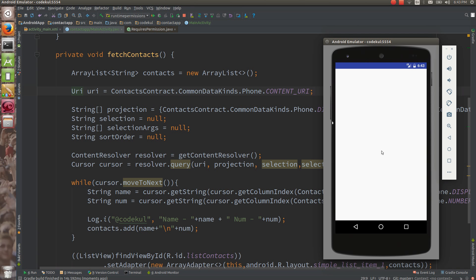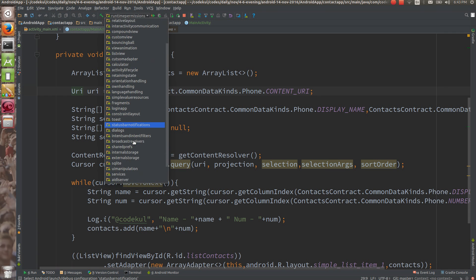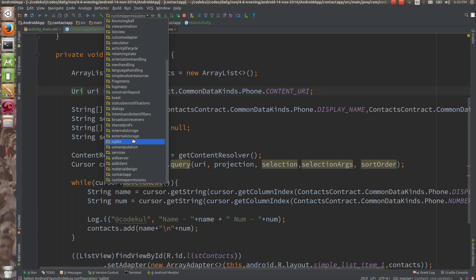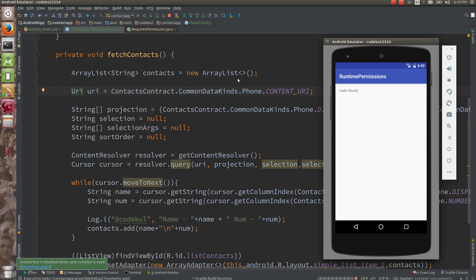Why? Because your application has crashed due to no permission. Let's open the contact app. You will find that the application is not running properly because you don't have the needed permissions. Android is not allowing you to read the contacts because the user has revoked the permissions from the settings.